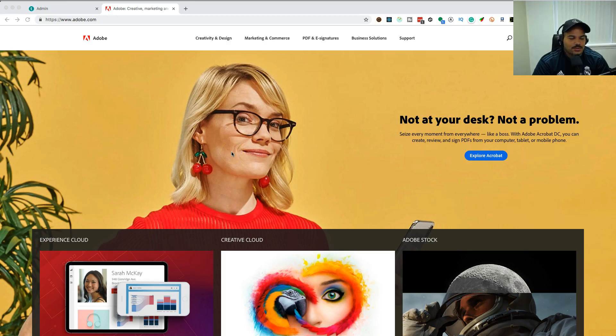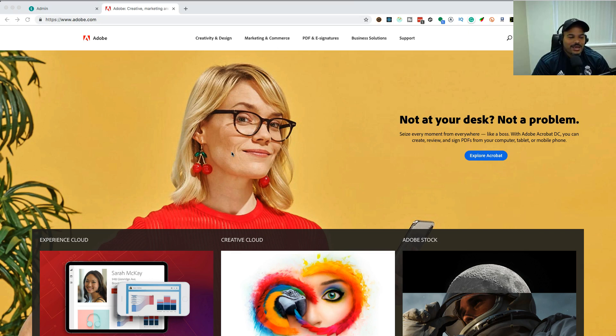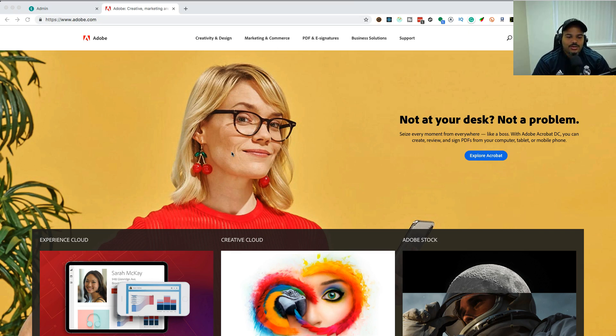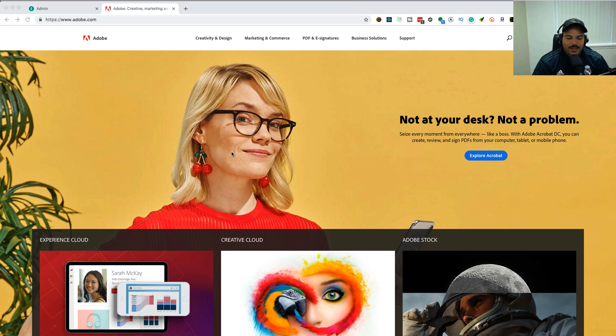Hey guys, welcome to the course Design Software for Developers. In this course, you're going to get all the basics that you need to be productive in a team. What do I mean by that?